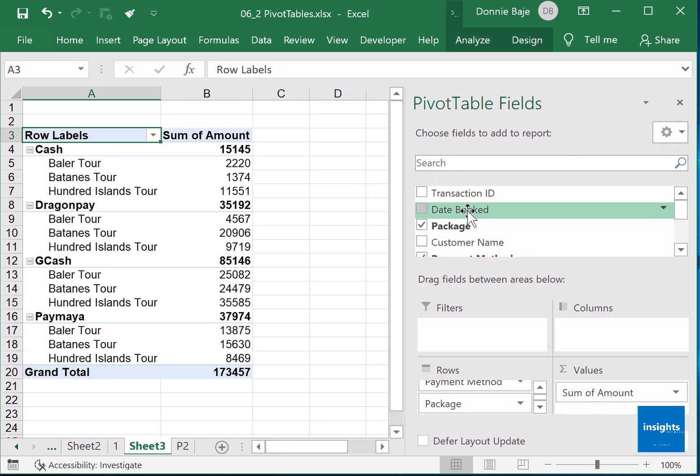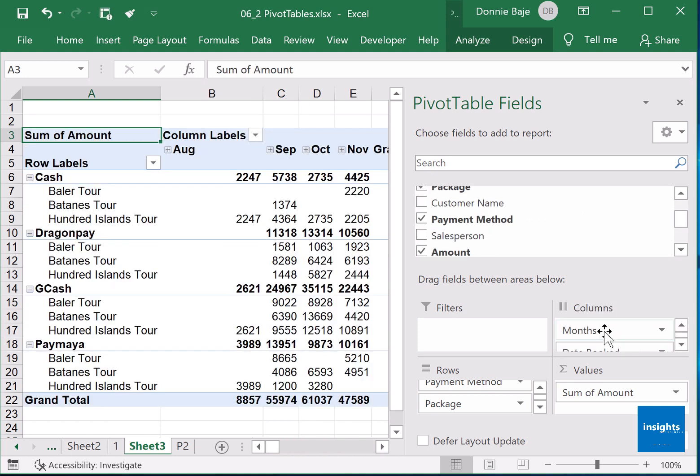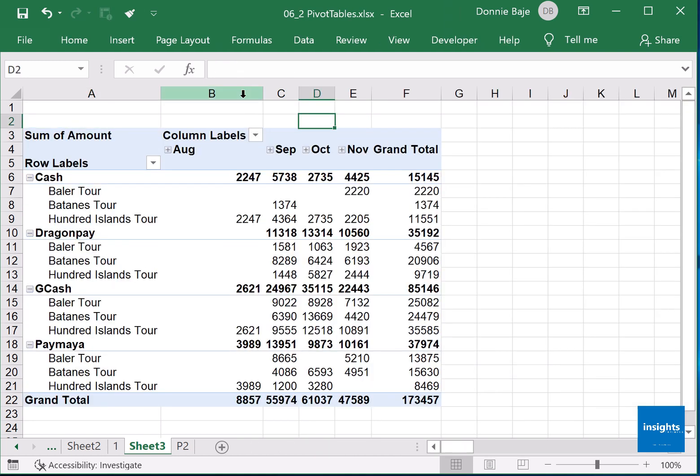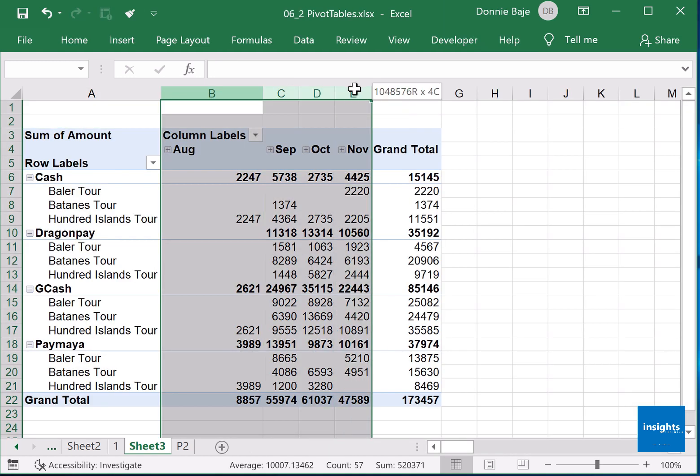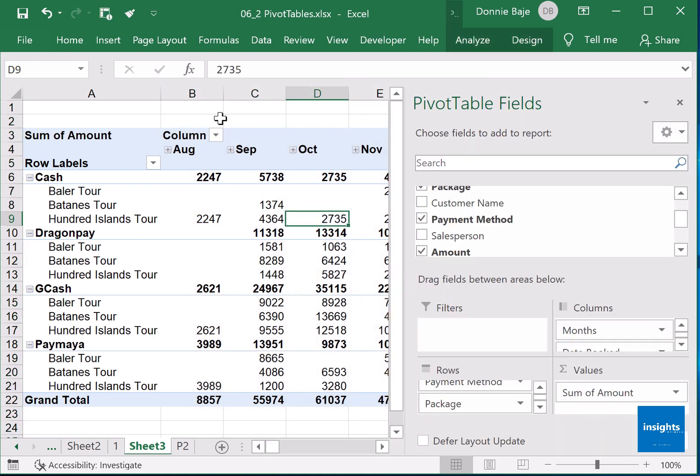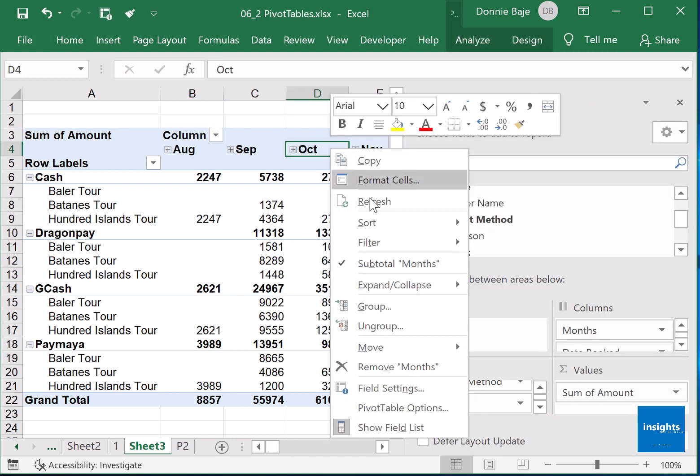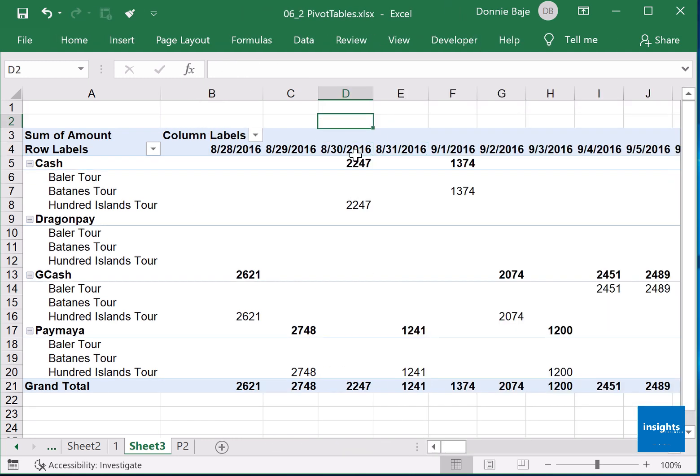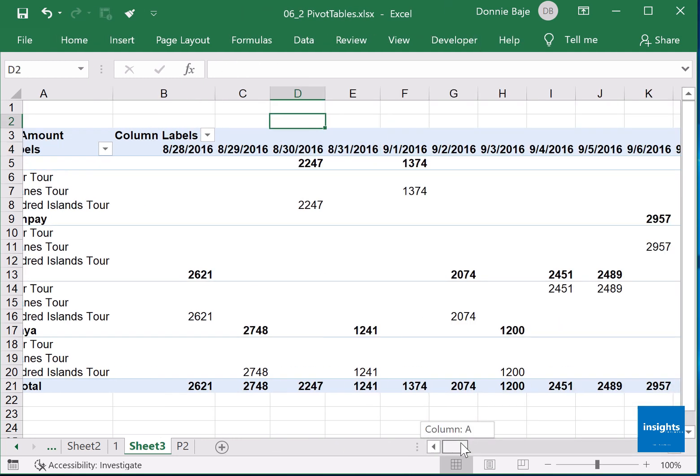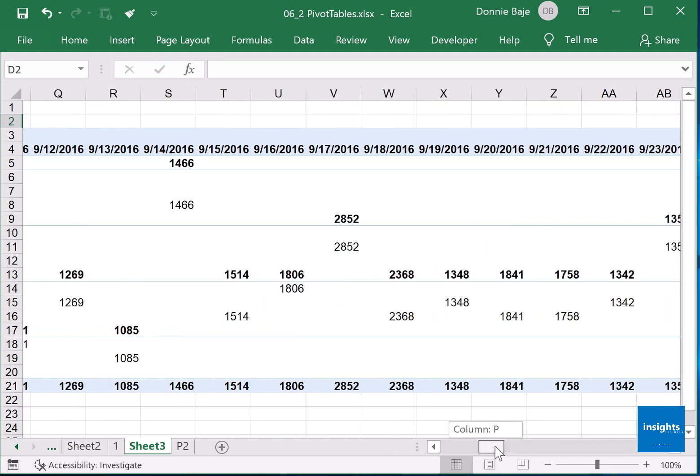Date booked, I will bring it here under columns. Now if you have a newer version of Excel, you will notice that your pivot table should automatically group themselves by months like this. However, not all pivot tables are like this. If you're using an older version of Excel, it will look something like this. It's not monthly, it's daily.